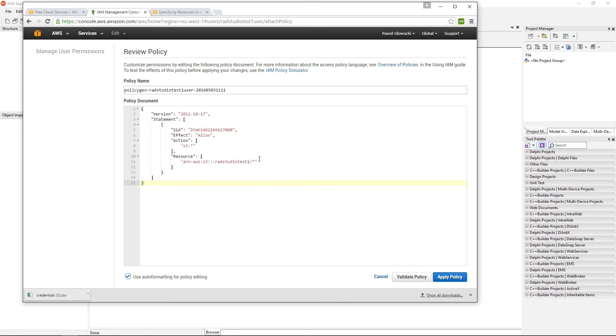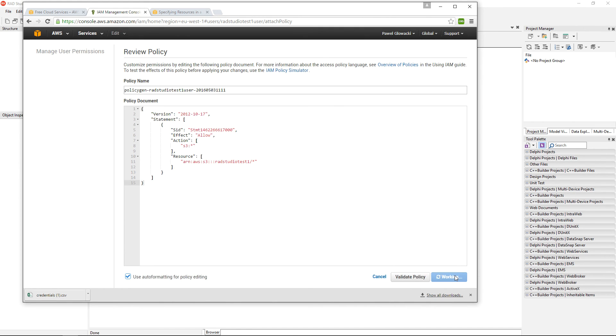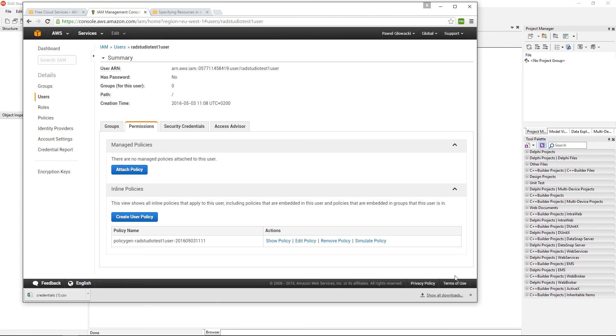The policy is just a plain JSON file. I can use the validate policy option to find out that my policy is valid and click on apply policy.